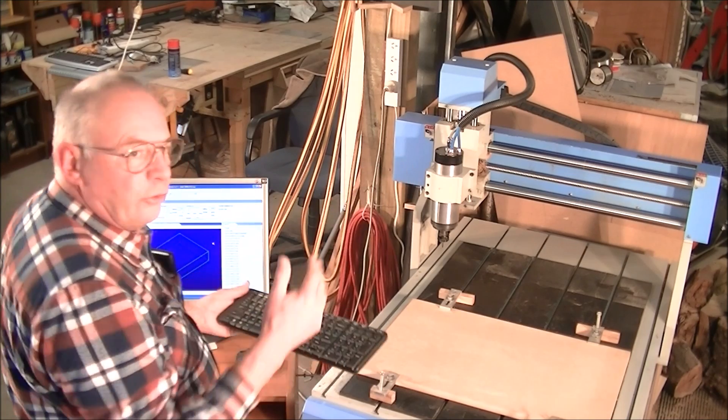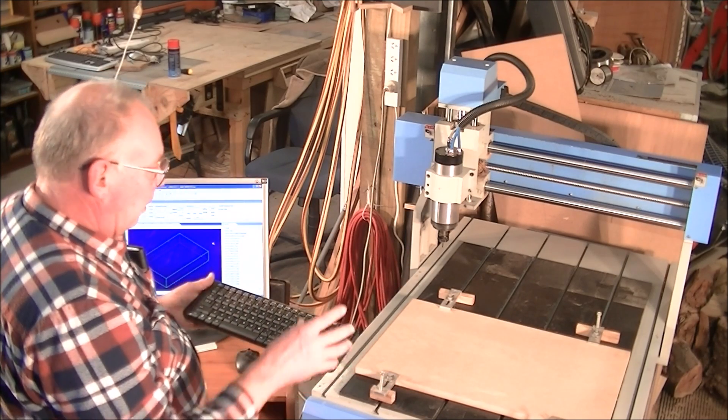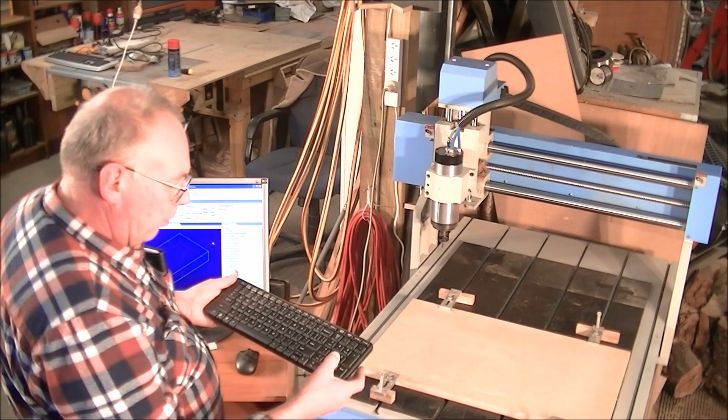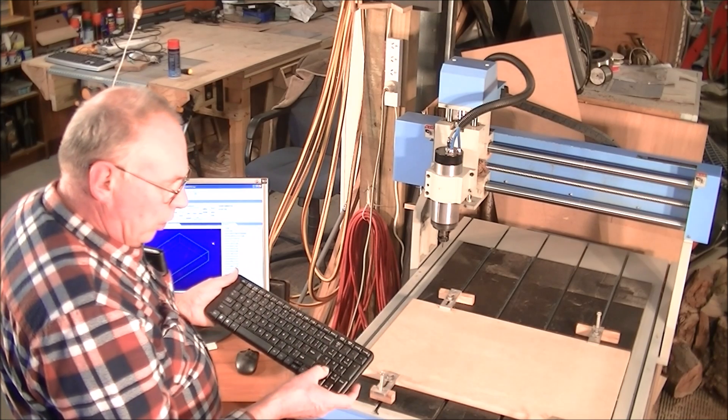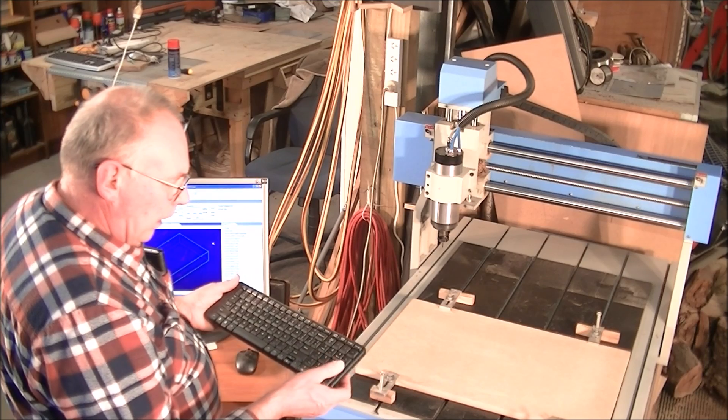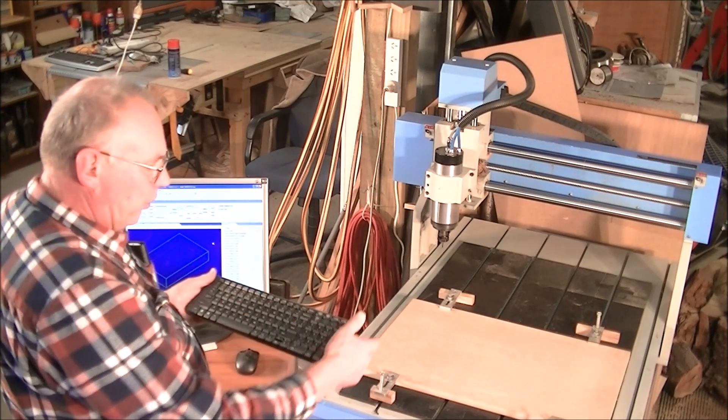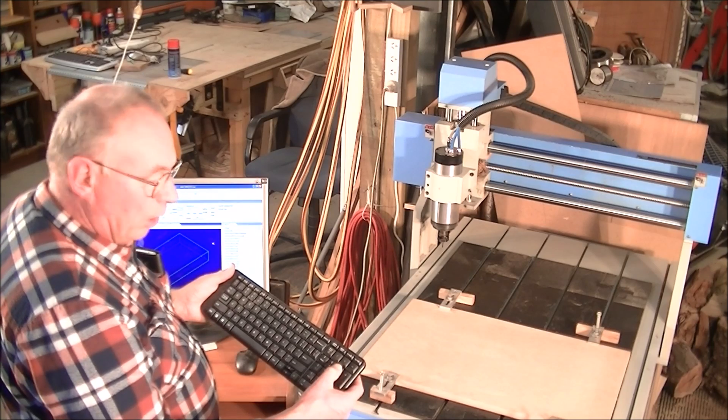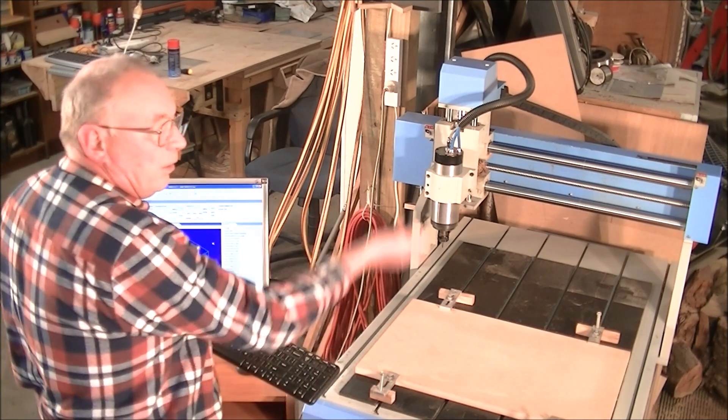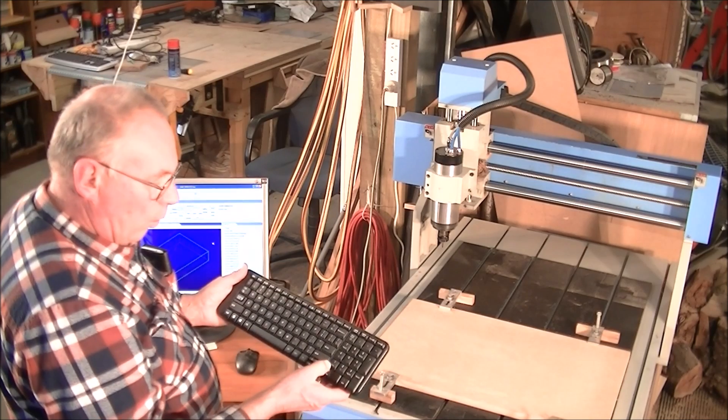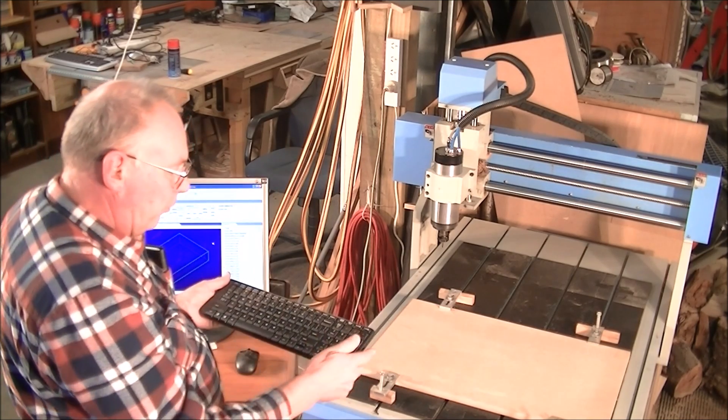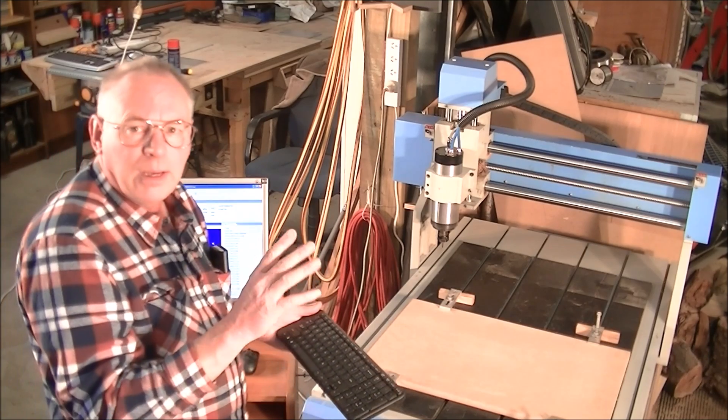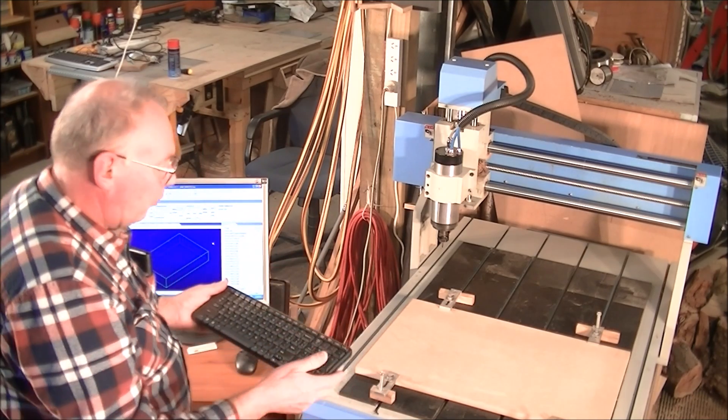You move the gantry and the head in XY and Z direction by the arrow keys on the keypad here. The Z axis is operated by 9 which is page up, which takes the Z axis up, and 1 which takes the Z axis down. That's one of the only differences between Mach3 and NC Studio.